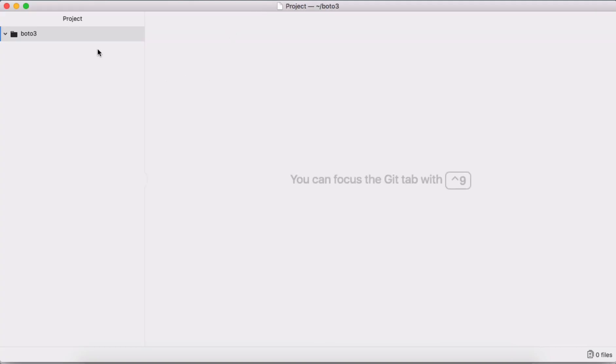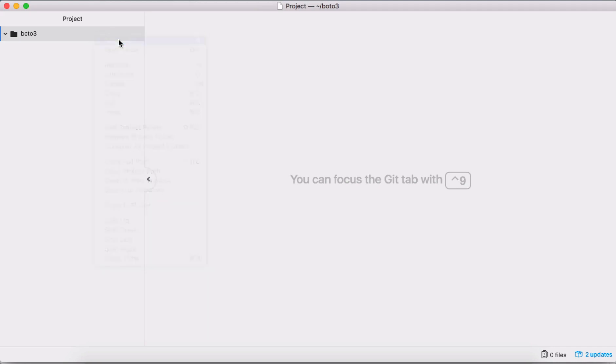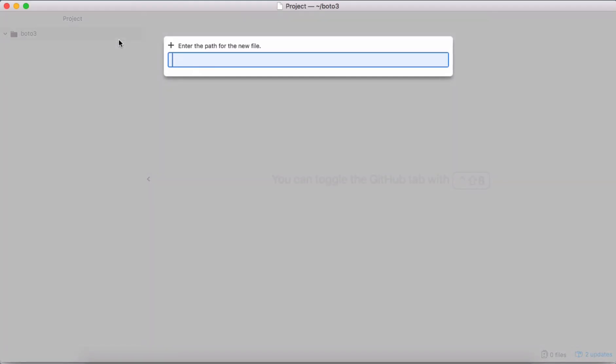Okay, so let's write a first example where we are going to insert data in DynamoDB table. I'm creating a Python script here.